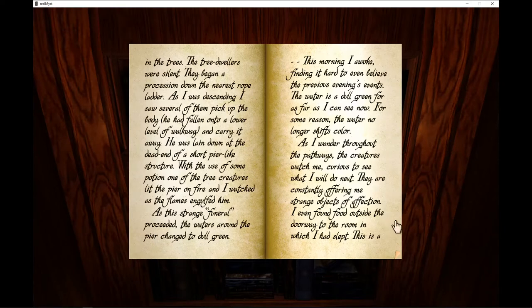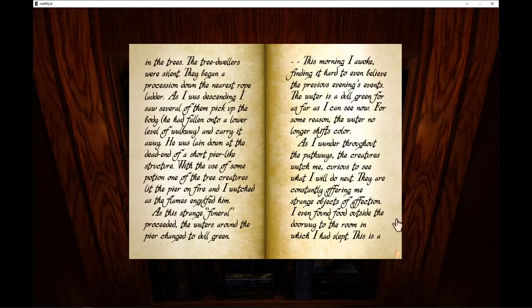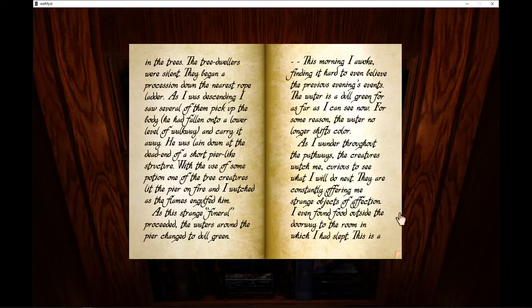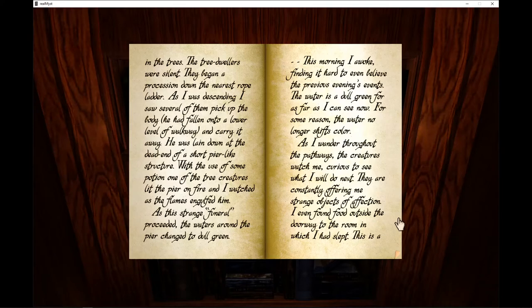The tree-dwellers were silent. They began a procession down the nearest rope ladder. As I was descending, I saw several of them pick up the body. He had fallen onto a lower level of the walkway and carried it away. He was laying down at the dead end of a short pier-like structure. With the use of some potion, one of the tree-dwellers lit the pier on fire and I watched as the flames engulfed him.